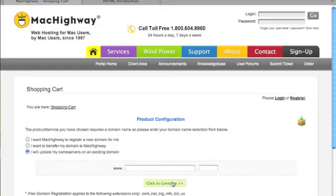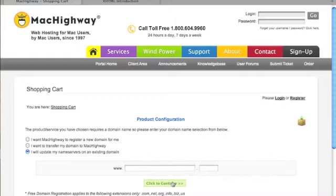And click to continue. It will take you to your shopping cart, where you will go ahead and give it whatever information you need to on whatever credit card you care to choose, and you're all set.